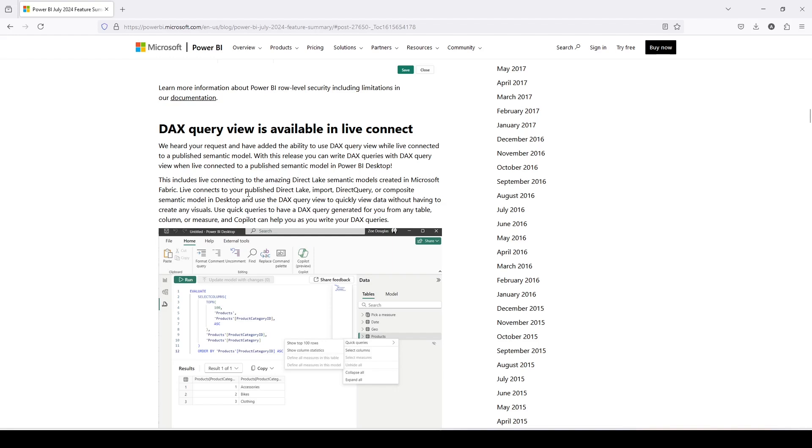Live connect to your published direct lake, import, direct query, or composite semantic model in desktop to use DAX query view to quickly view the data without having creation of any visuals. Use quick queries and have queries generated for you from any table, column, and measure, and Copilot can help you to write down the DAX query.